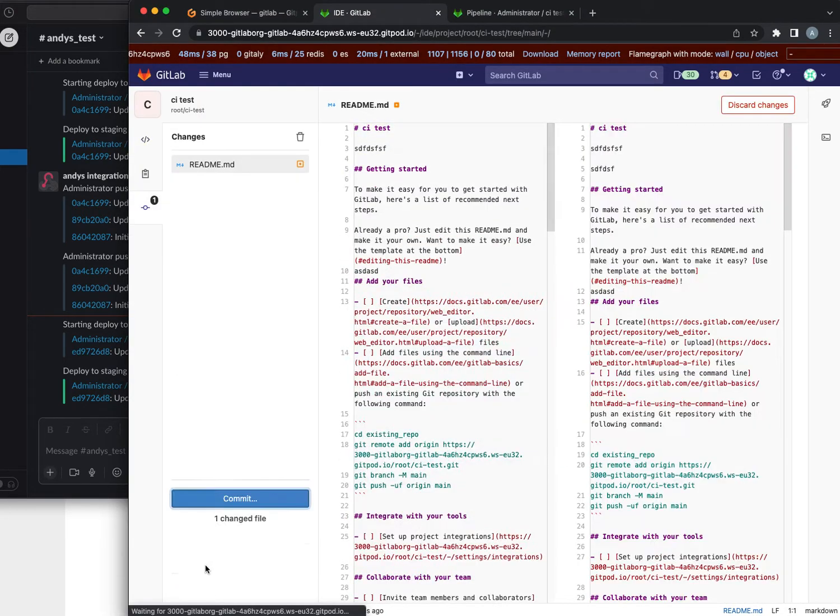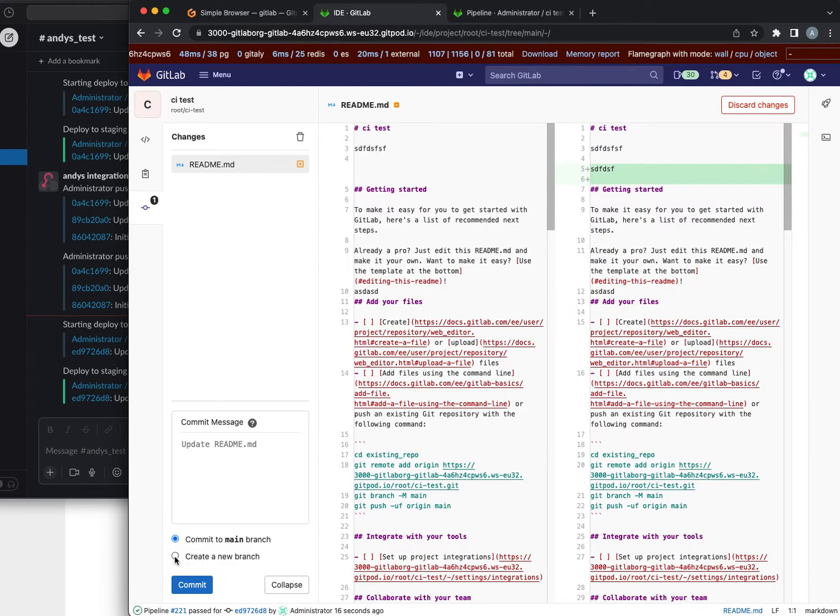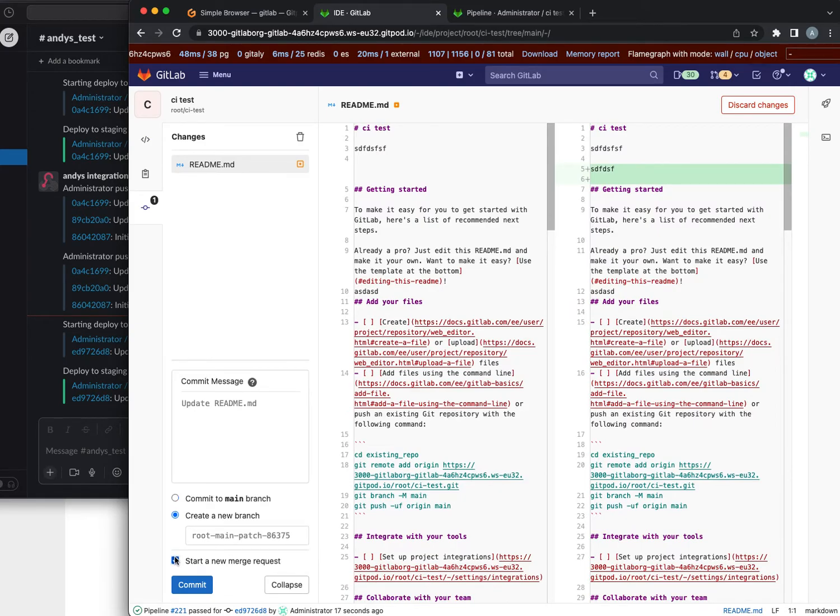Let's do another change and this time I'll commit to a new branch. We don't need to start a merge request.